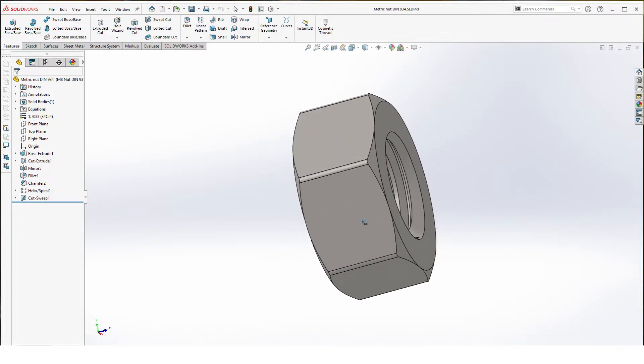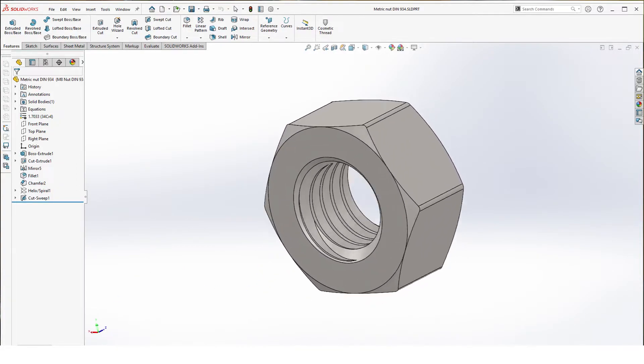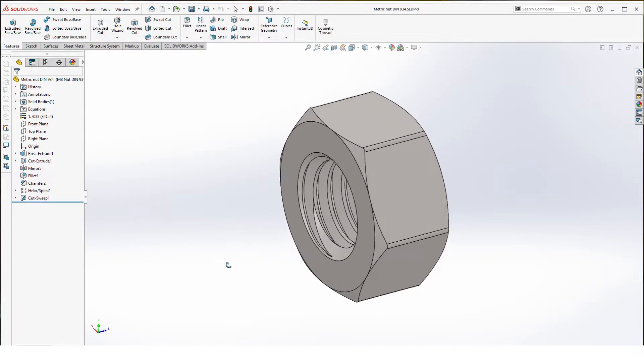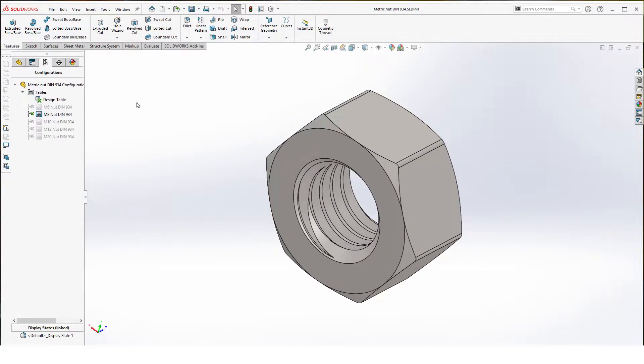Welcome to this tutorial on how to draw a metric nut DIN 934 with multiple configurations using a design table.